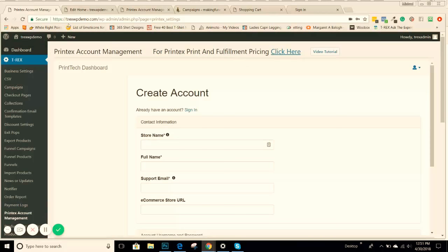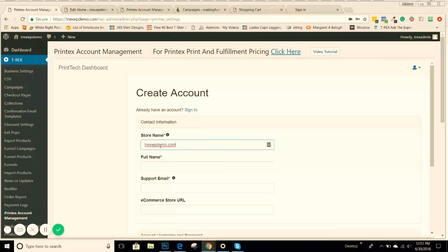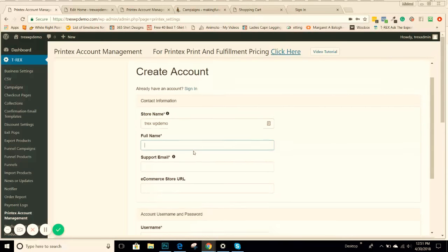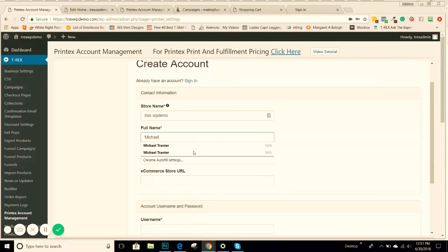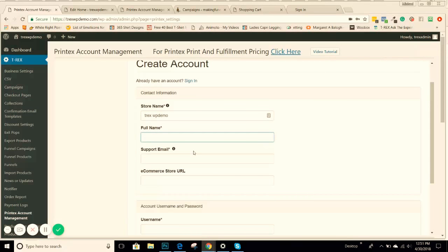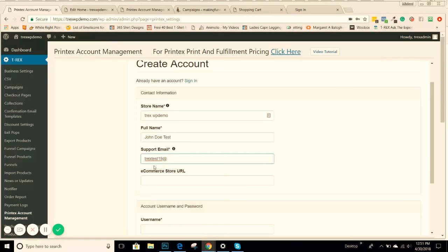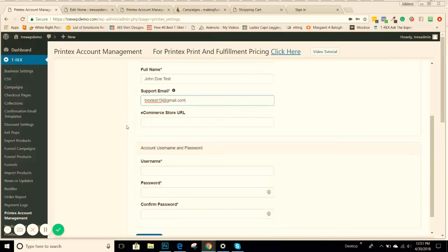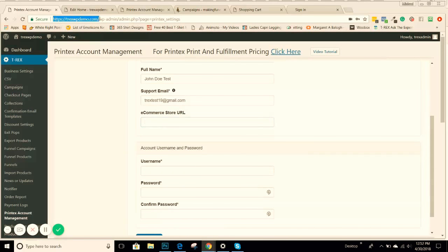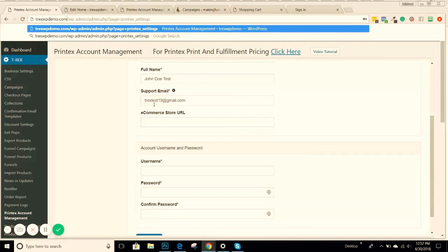You'll just put your store name in, whatever that is. I'll use T-Rex-WP as an example. You'll put your full name in, put this so they know that's a test. You'll put the support email in. Usually you'll use your support email, but I'm just going to use one that I have set up for this right now, a Gmail account. Normally you would want to put your support at your store URL name in there. And then your e-commerce store URL, you'll just put this in here.